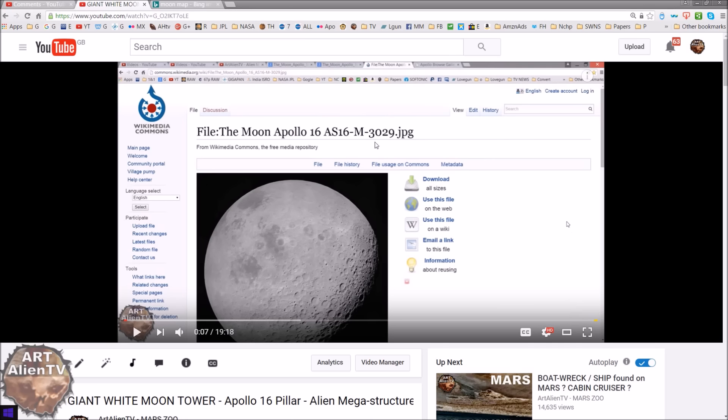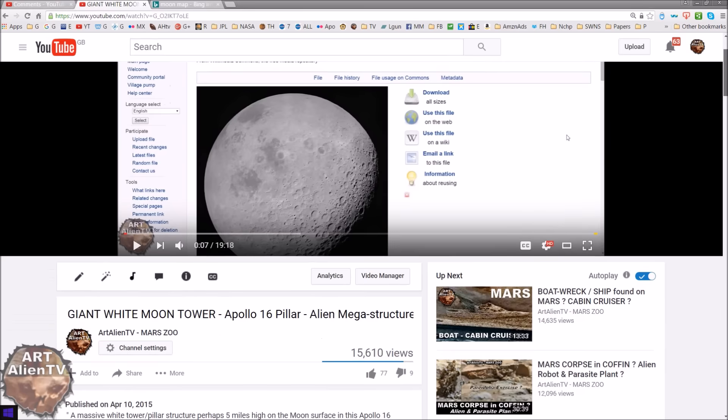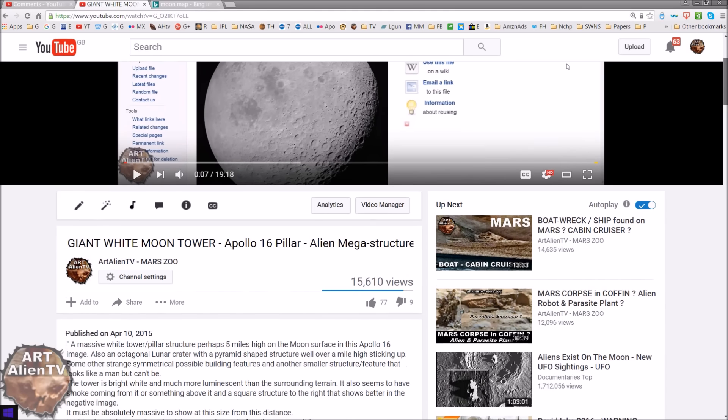We have this image here, which is image 3029. Links will be below for all these images, as usual. You can check them out yourself. Now, I thought I'd do a recap on this video because I did this about a year ago, just over a year ago, in April of 2015.